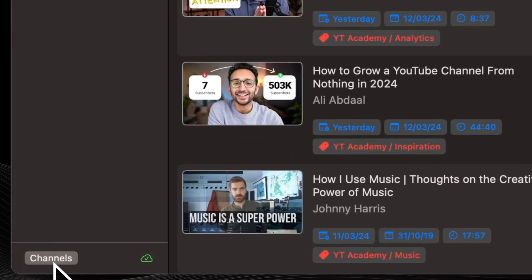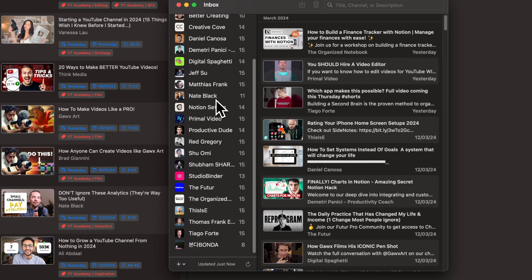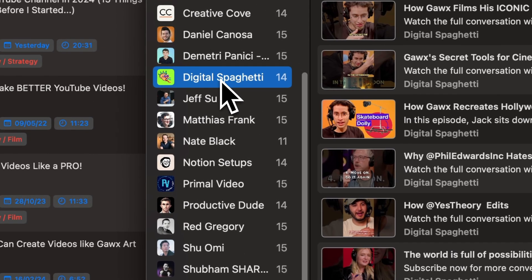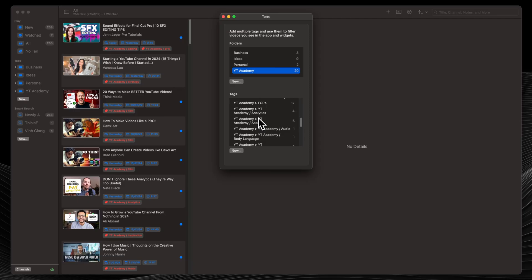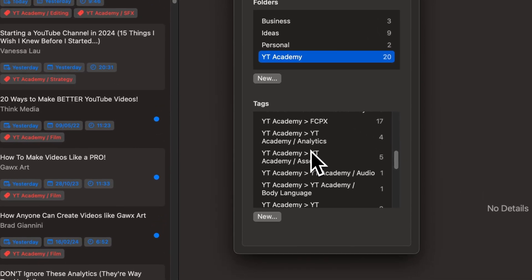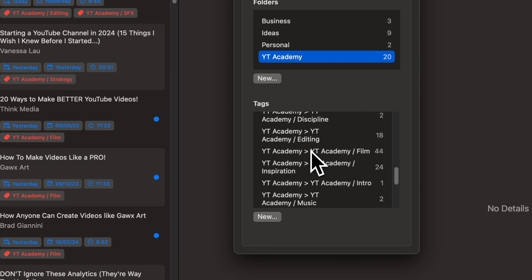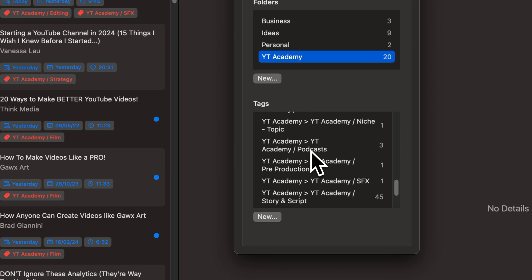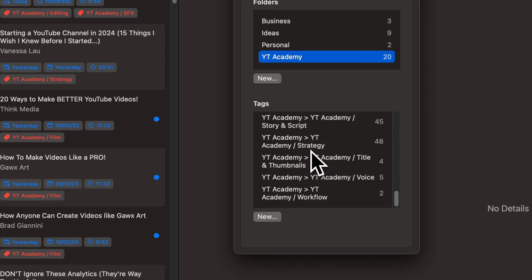A great feature is that Play follows specific YouTube channels and lets you know when a new video has been uploaded — unlike YouTube itself, which doesn't necessarily surface videos from specific channels when you need them. For instance, I've created various categories under the YouTube Academy folder like strategy, film, story and script, editing, pre-production, workflow, and even podcasts. Whenever I find a useful video, I add it to Play using the appropriate tag.